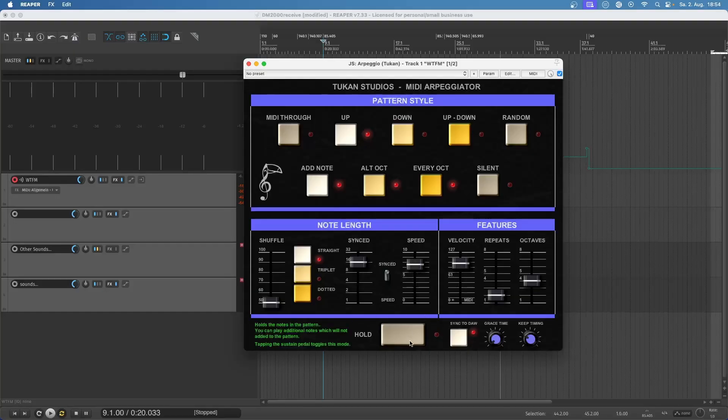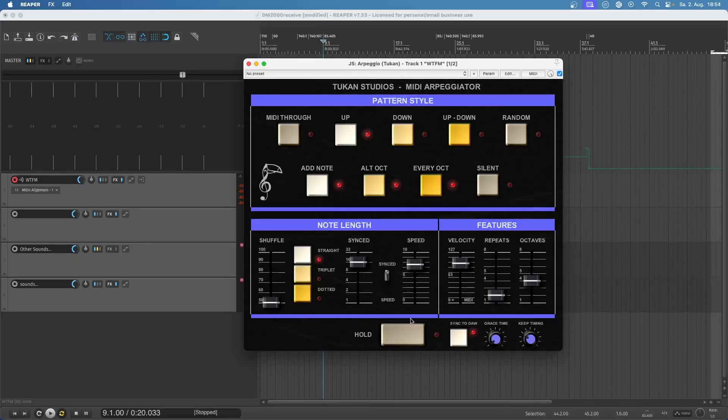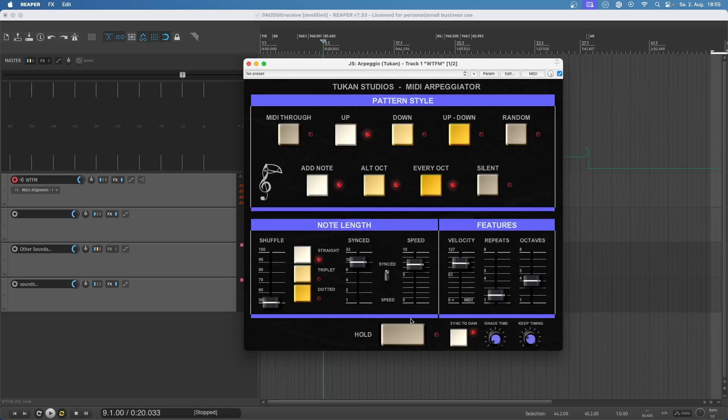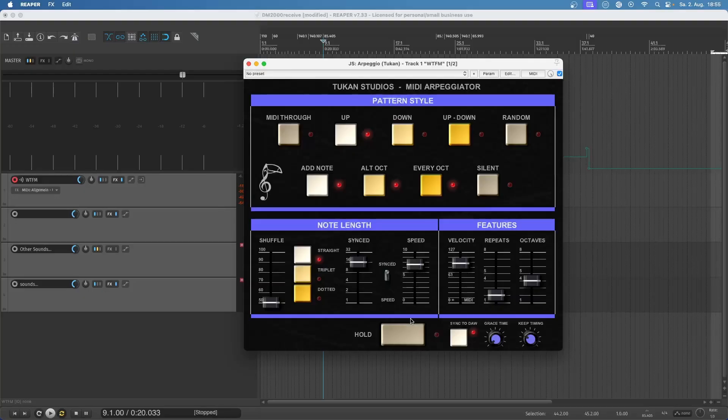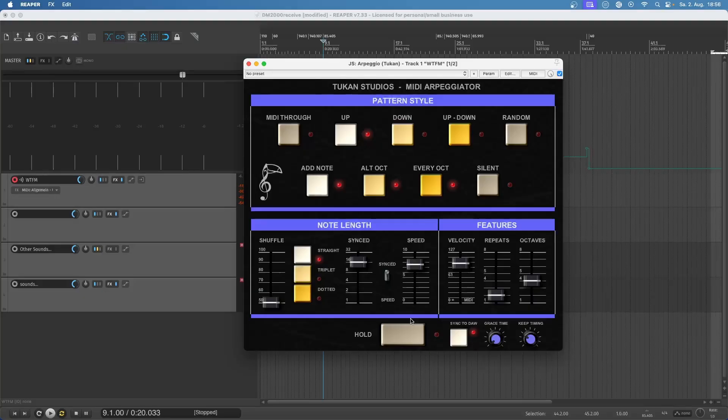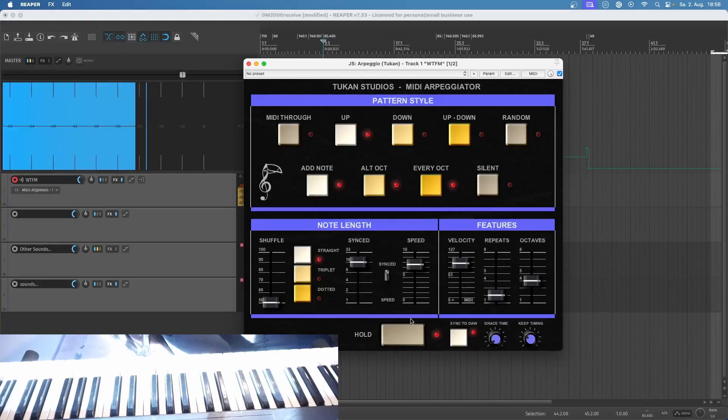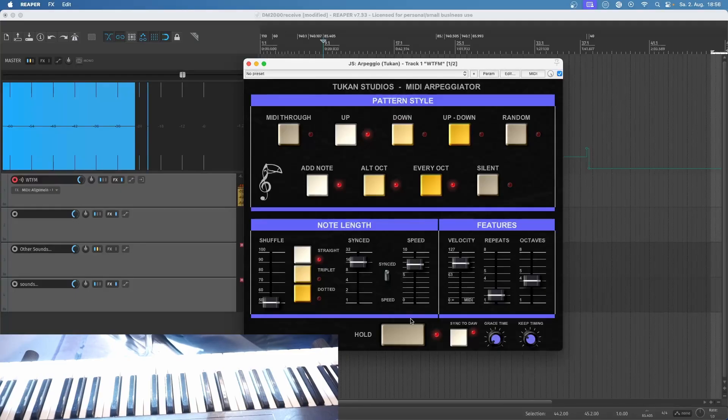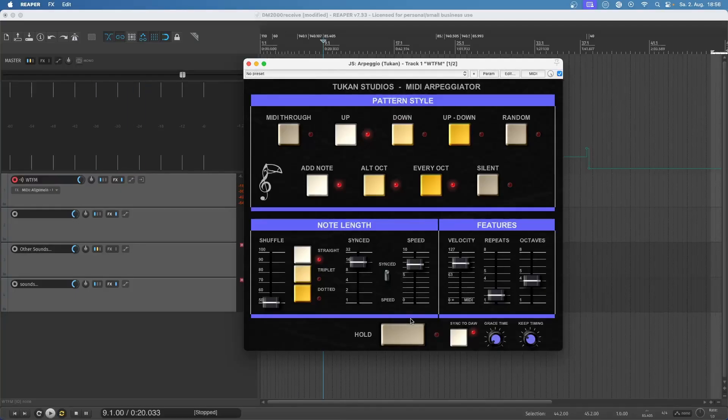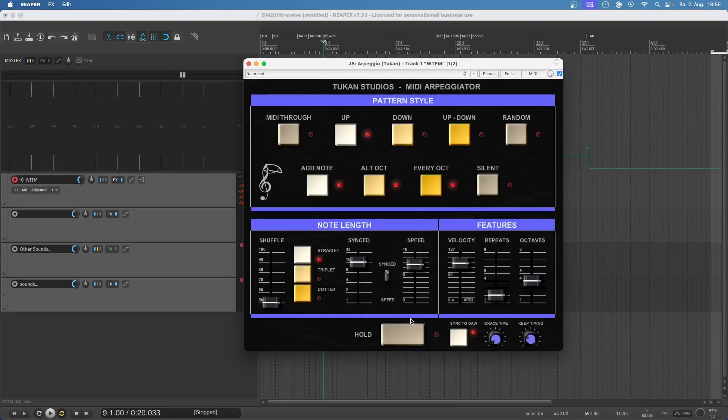Now we have this row here on the bottom. We have the hold knob and I can click the knob and I can use the pedal of my keyboard. When I hold the pedal the hold is on and when I release the pedal the hold is off again. What does the hold do? I can play my chord, tap the pedal and release the keys and it will still play my pattern. And that's not all, while it plays the pattern I can play additional notes on my keyboards which will not become part of the pattern.